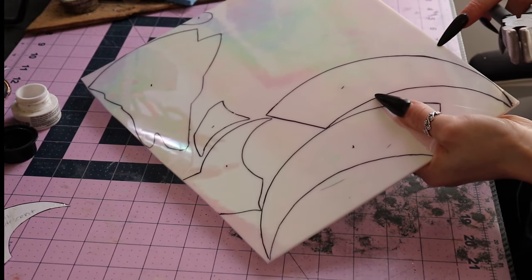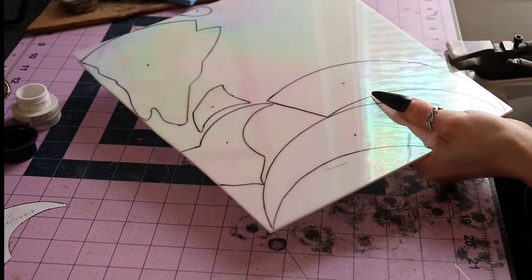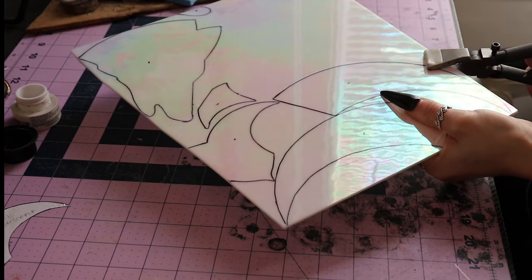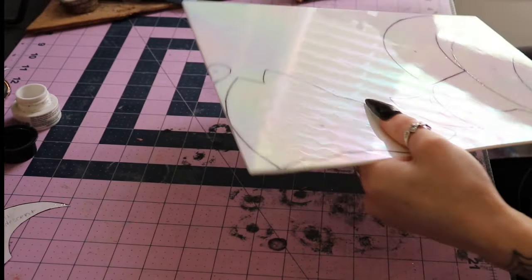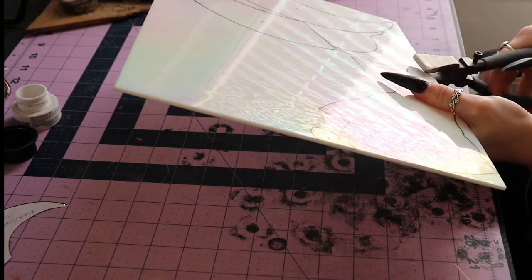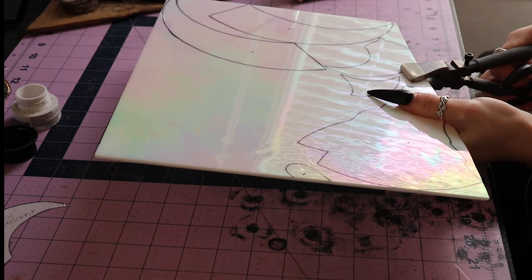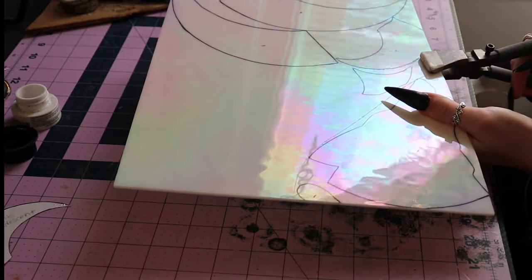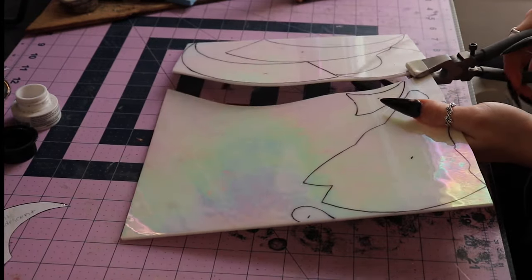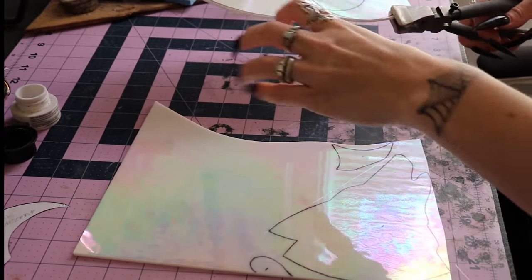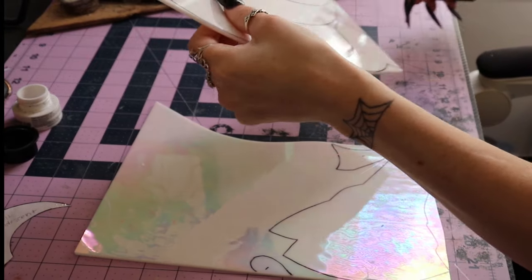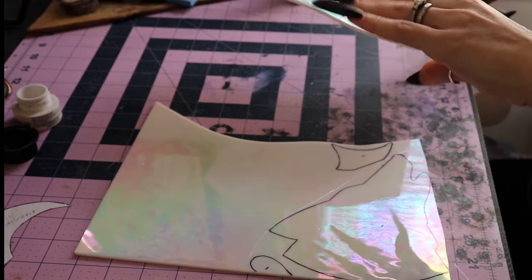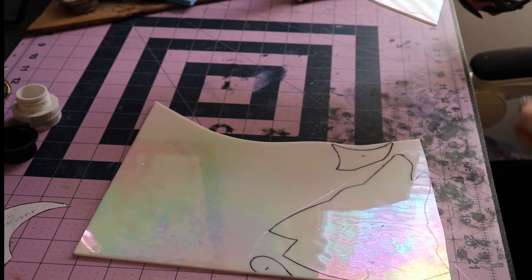A lot of pliers do have a center line to match up with—these ones just don't happen to have them. So I'm just lightly squeezing on each end of my score line until I feel and hear the initial crack. You can feel the glass release, and it's as easy as that—it just breaks. Same thing here: I'm just going to squeeze each end of my score line until I feel each side crack and release open.